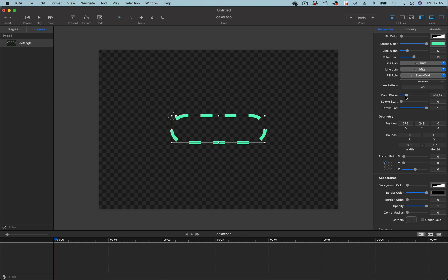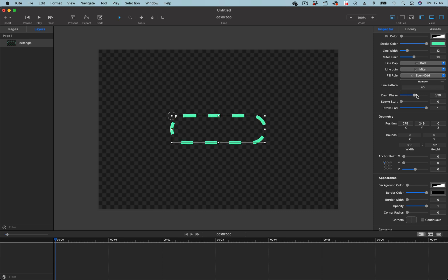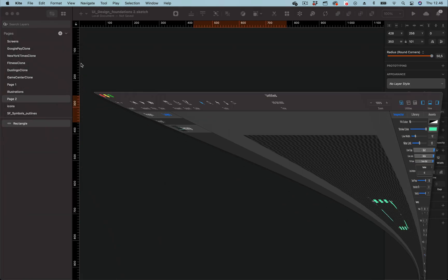If I drag it here they move to the right. To create seamless and smooth animation for the dash phase, we have to use minimum and maximum values. So you can see here the minimum is minus 100 and the maximum is 100. So let's go back to the project.